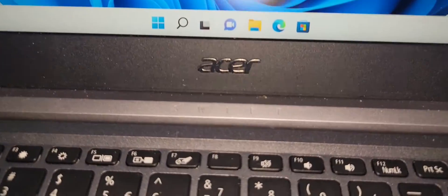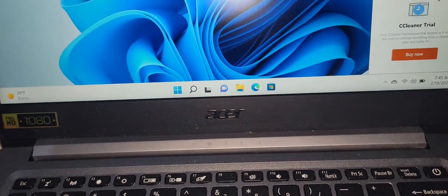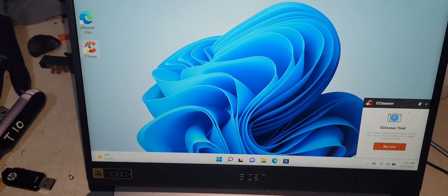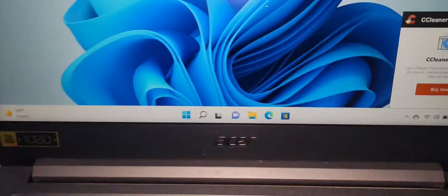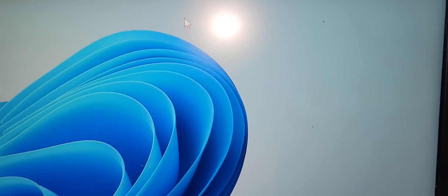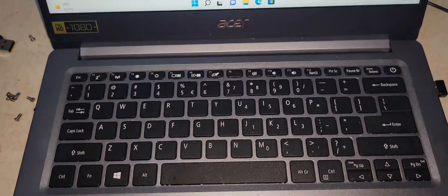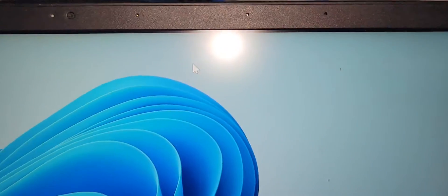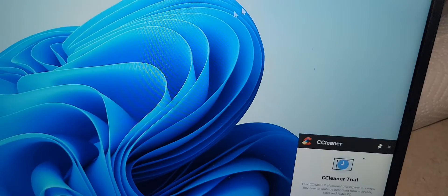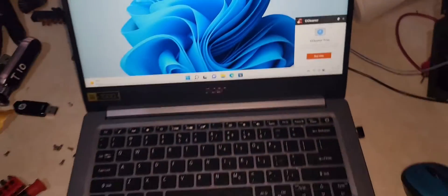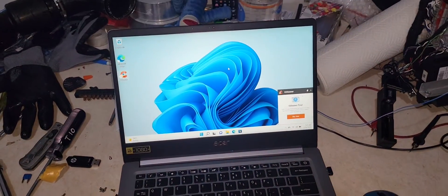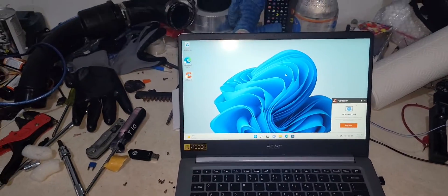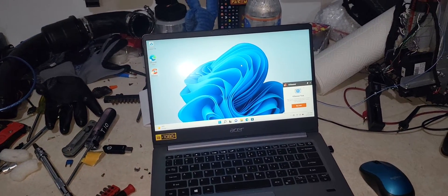Alright, for those people that have the Acer Swift 1 or 3, this one here is a 1. If you're having problems with the mousepad not working, so if you're swiping on it nothing happens, but you've got the external mouse and it moves, the mousepad doesn't do anything when you're swiping on it.